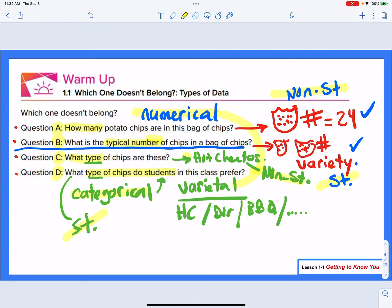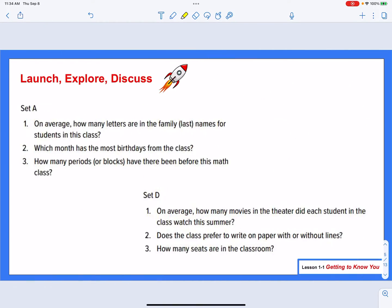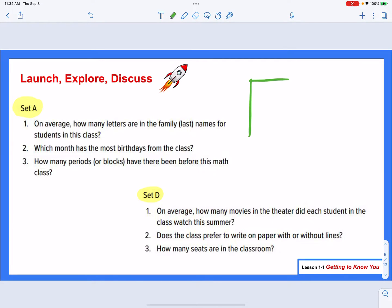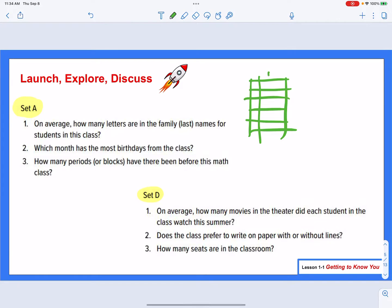In your groups today, your teacher is going to give you a set of three questions — here's set A, and over here's an example of what set D might have. With each set of questions, you're looking at the types of questions you're going to ask your classmates. Your teacher should give you a chart where you take some data — write their name down, question one, two, three — and get information you can use to answer these questions.